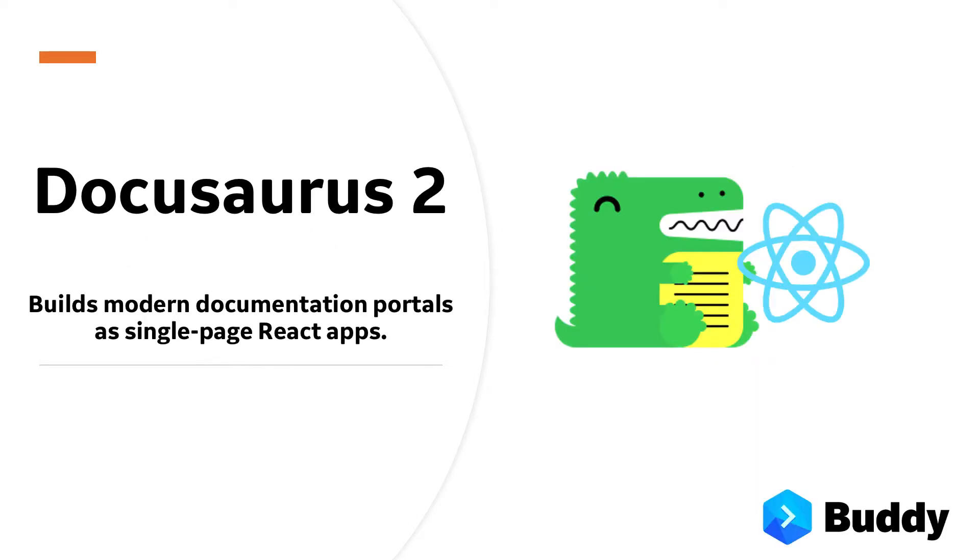For our React app we are going to use DocuSaurus 2, a static site generator that builds modern and functional documentation portals as single page React apps.